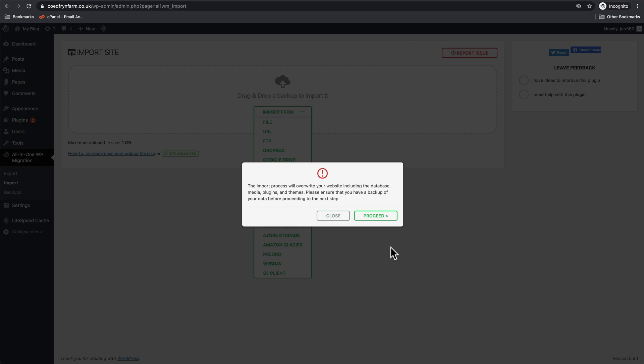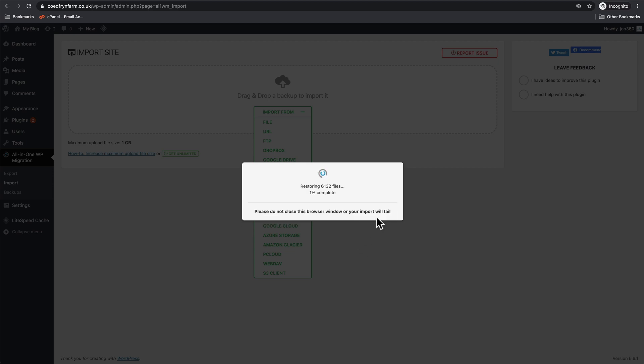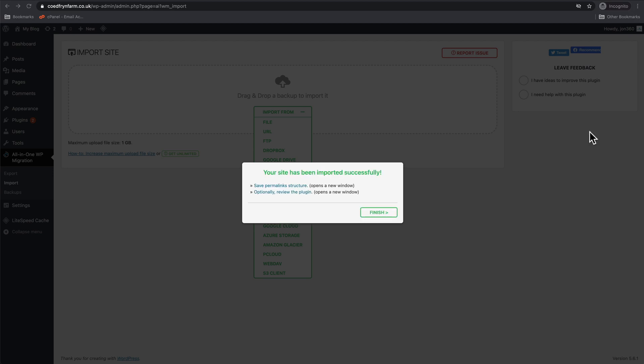Okay, so you should get a message that says Proceed, and what it's doing now is it's opening up the backup file and restoring it. We should have the site exactly how it was before we did the changeover. One important thing to note is please do not close this browser window or your import will fail. So obviously don't close your browser right now. And there we go, your site has been imported successfully. Press Finish.